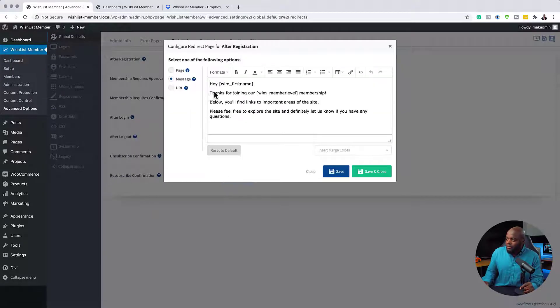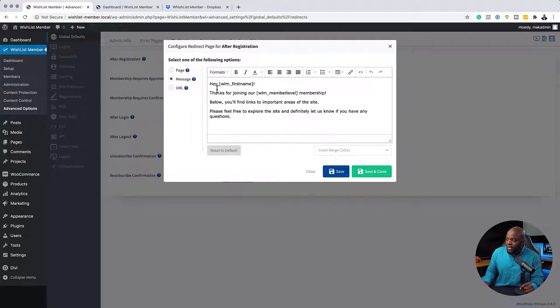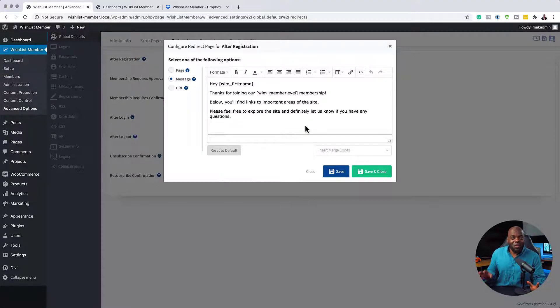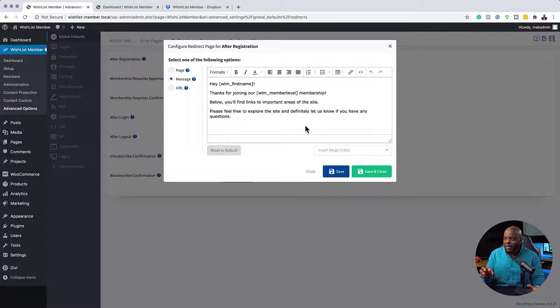So by default, we have this message here saying, hey, username or first name, thanks for joining our membership level, blah, blah, blah. So let's say you want to have a specific message.